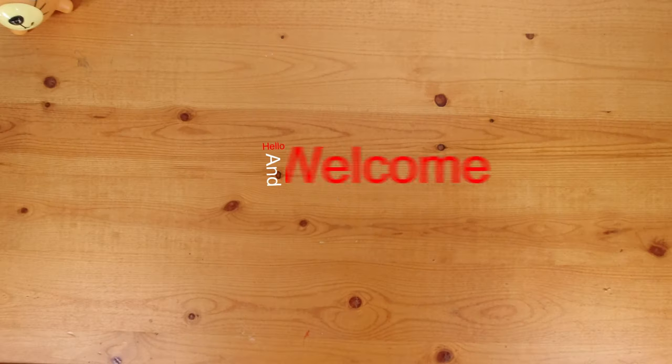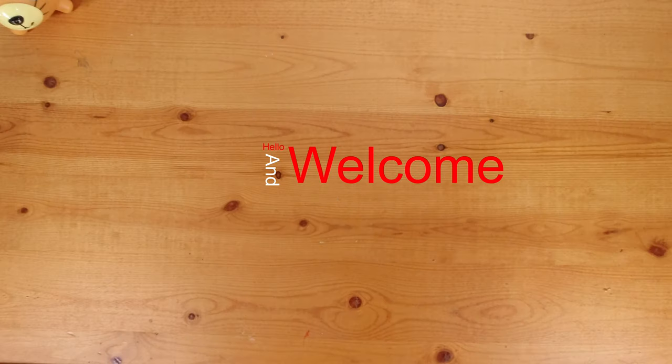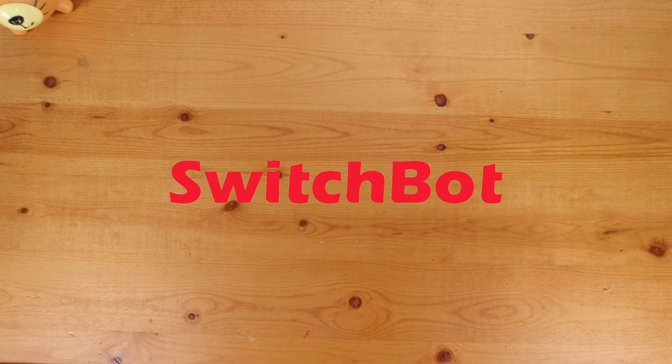Hello and welcome to another video with the bearded tech guy. In this video we will be taking a look at a few different products from SwitchBot.